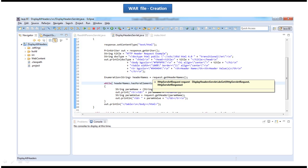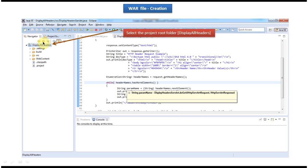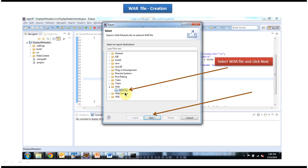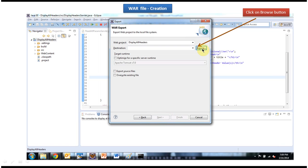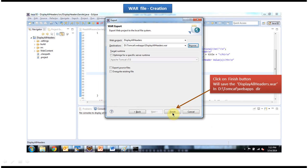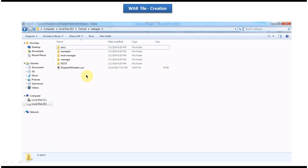Now I will do a quick review of the steps followed to create the WAR file. Open the web application which is display all headers, and select the project root folder. In the file menu, click the export button, then select the WAR file in the web folder. Click next, then click the browse button — it will show display all headers.war. Click save, then click the finish button. It will create the WAR inside the webapps folder of Tomcat, which is the destination we selected.